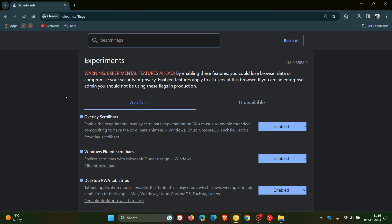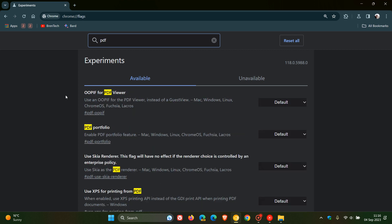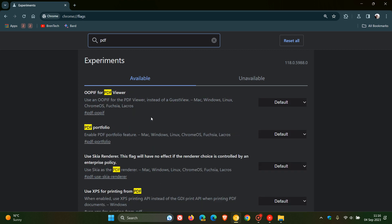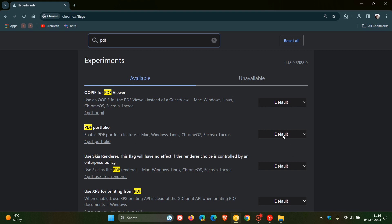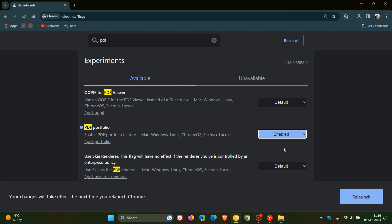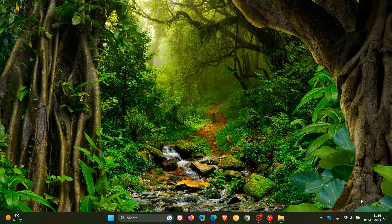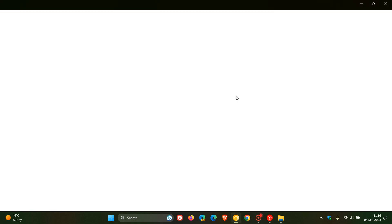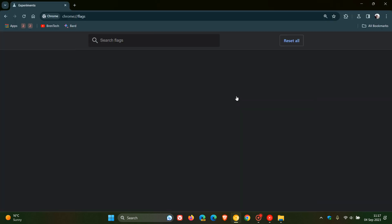And the simplest way to search and bring up the relevant flag would be just to enter PDF. And here's the flag we're looking for, PDF portfolio. It says enable PDF portfolio feature. So if we change that from default to enabled, then we'll have to relaunch Chrome 118 to apply that flag.